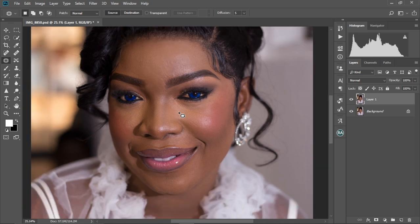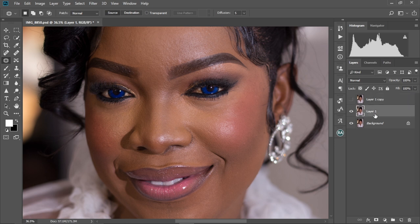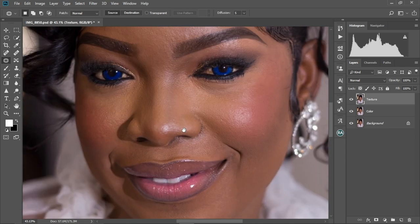Our image is looking okay. So let's go ahead and set up our frequency separation adjustment layers. We're going to press Control J to duplicate layer one, hide the first one, and double-click on the name to rename it to 'color.' Then we make the other layer visible — that's layer one copy — and rename it to 'texture.' When renaming, make sure you double-click on the name, not on the layer thumbnail, as double-clicking on the layer will open something else.